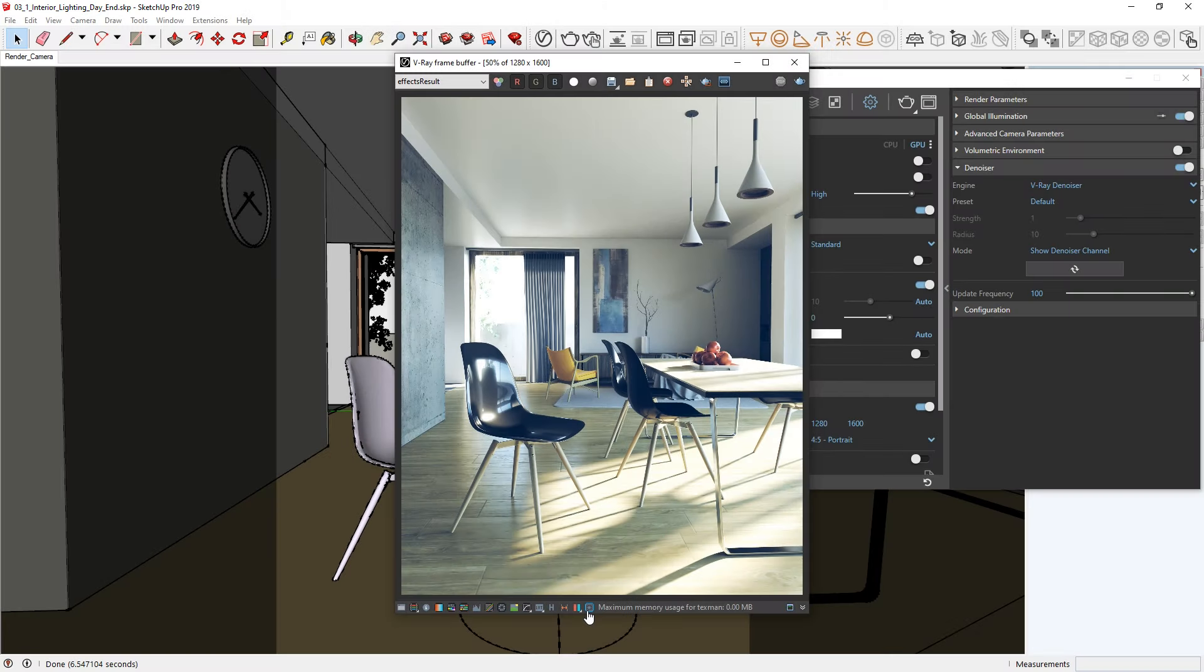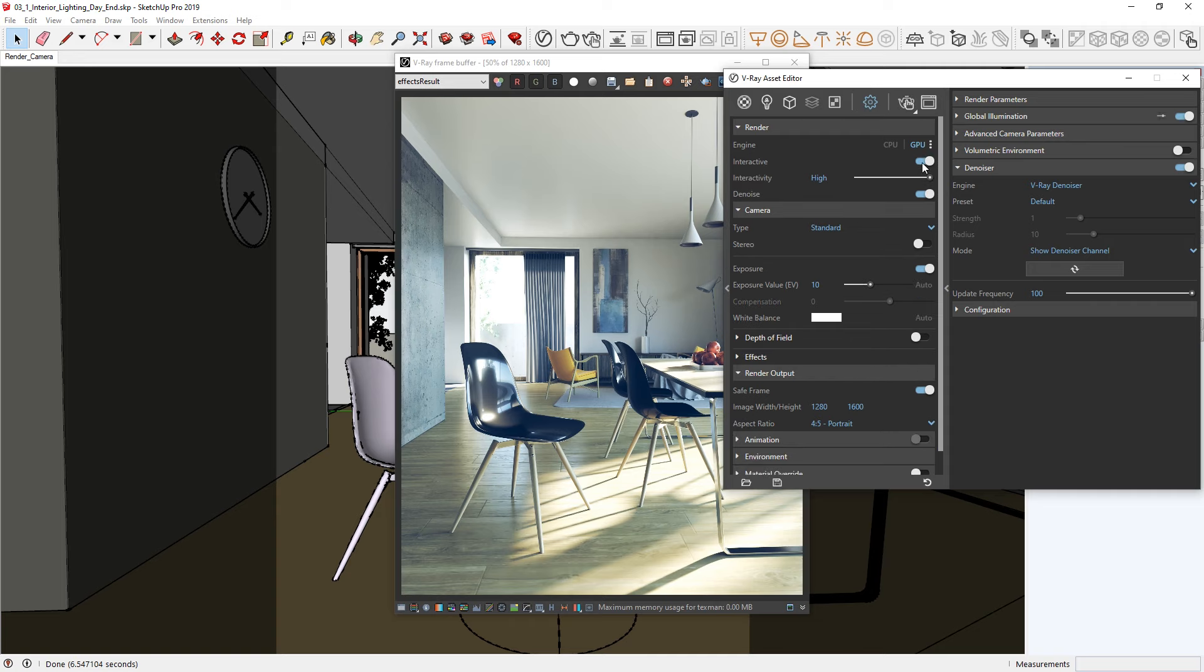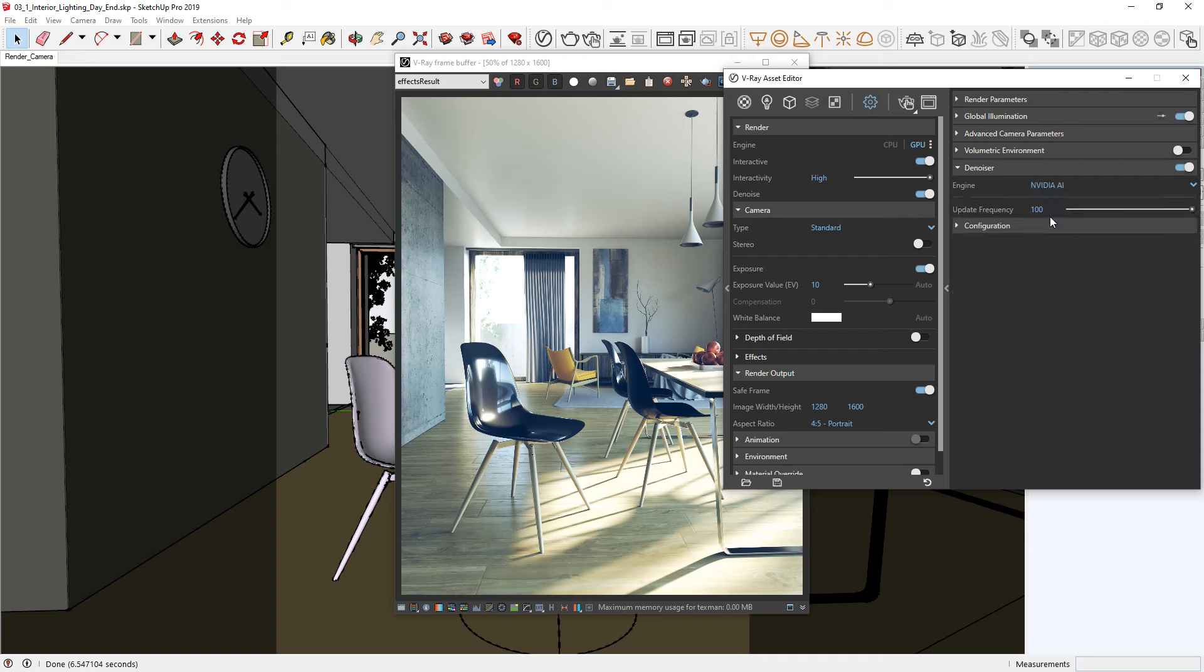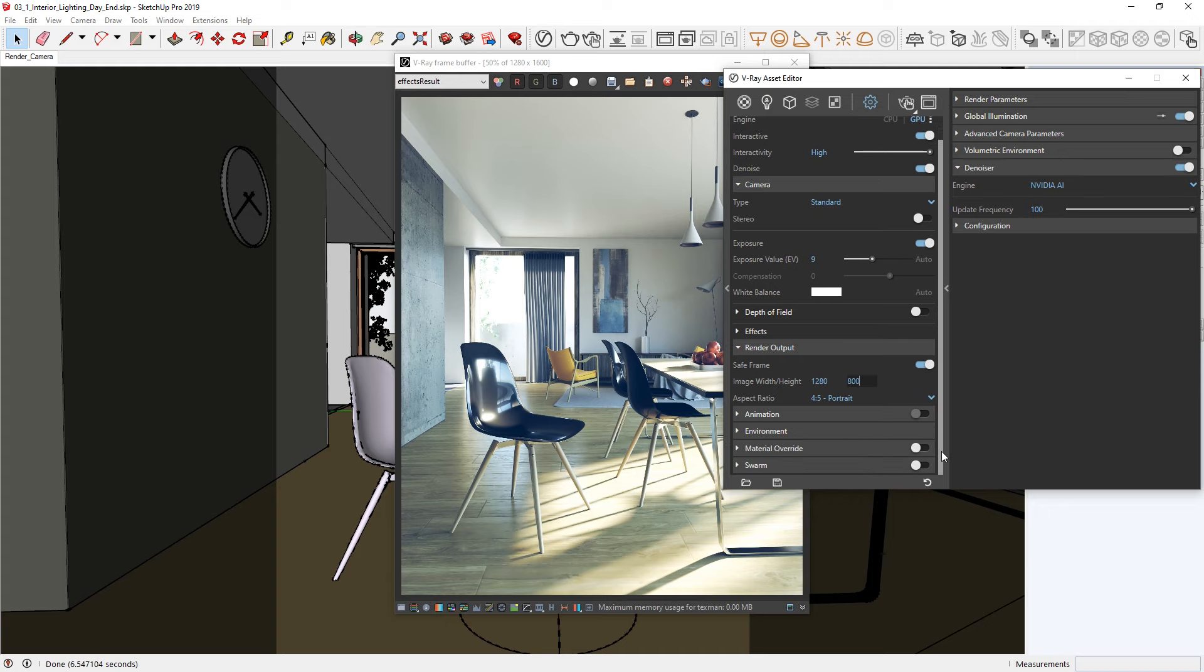For part 2 of this lesson, let's return to the settings in the Asset Editor so we can prepare our project for nighttime lighting. I'm going to switch back on the interactive render toggle and switch the denoiser back to the NVIDIA AI denoiser so we can get quick interactive feedback while making changes. I'm also going to return the exposure value to 9 and lower the resolution back to 640x800 pixels.